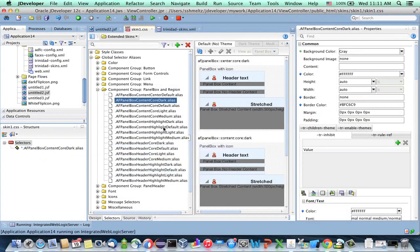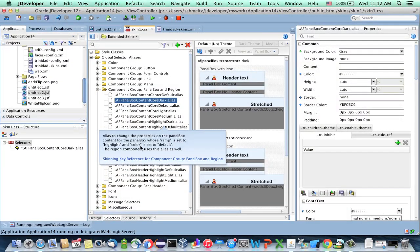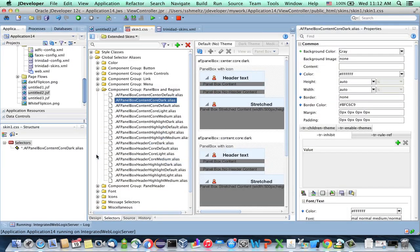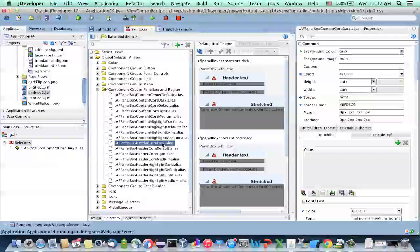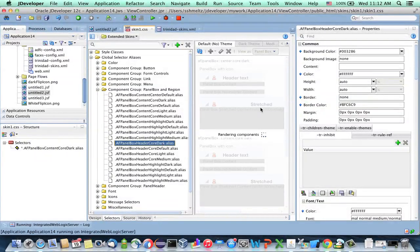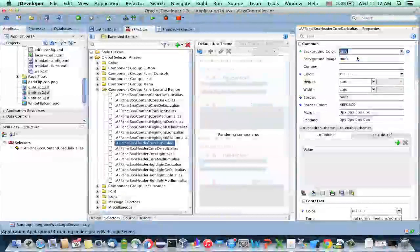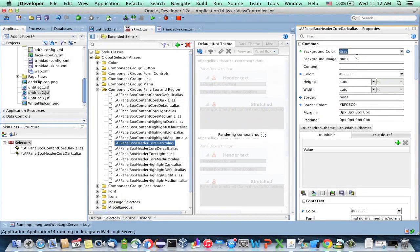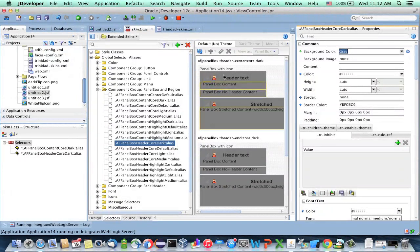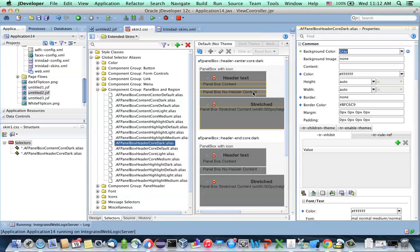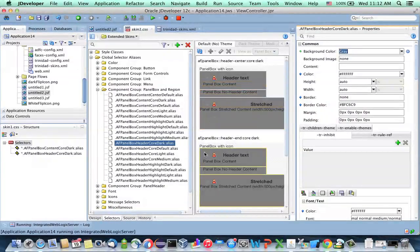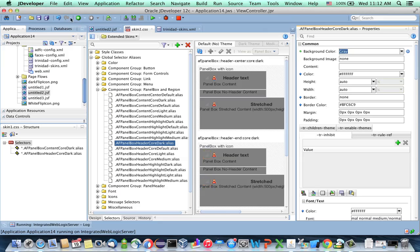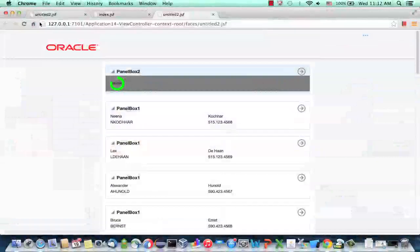So you would want to go to the header, header code dark, and set this one to be the same color. Now you can actually see this all happening here. And there's other aspects of highlight if you want to do that. So let's save this change and reload our page in the browser.